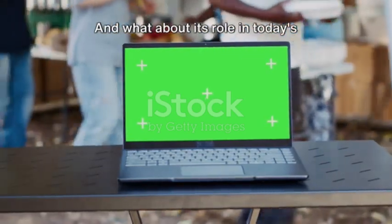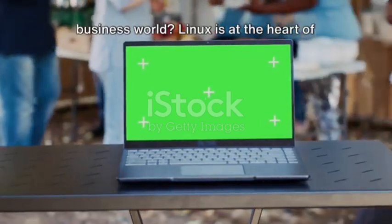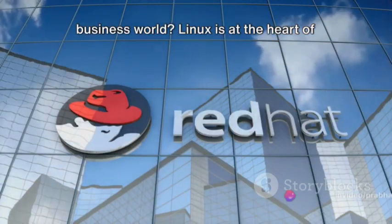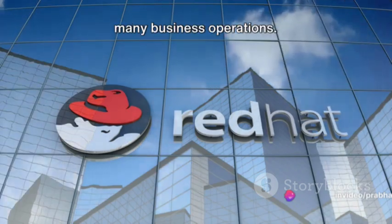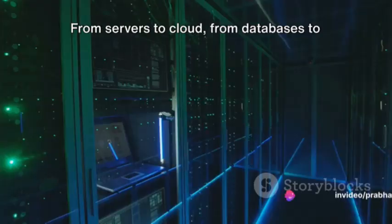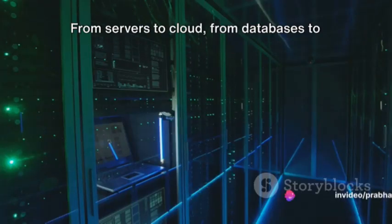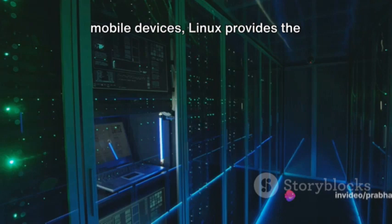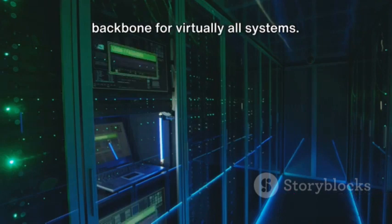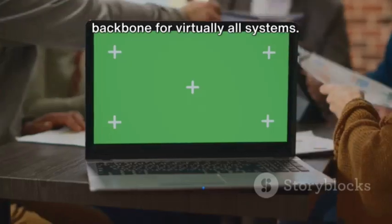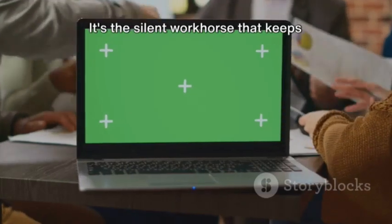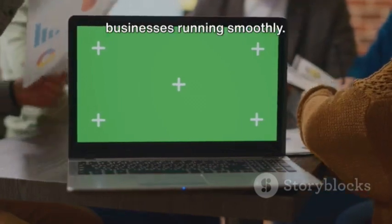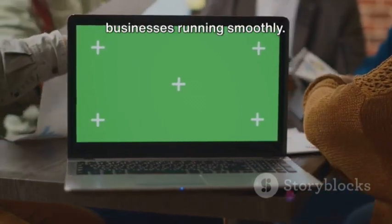And what about its role in today's business world? Linux is at the heart of many business operations. From servers to cloud, from databases to mobile devices, Linux provides the backbone for virtually all systems. It's the silent workhorse that keeps businesses running smoothly.